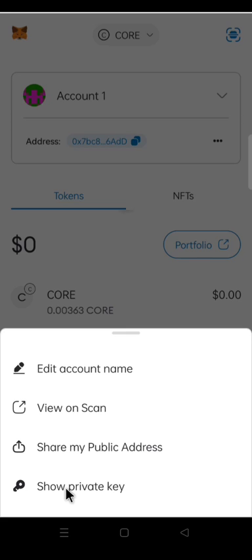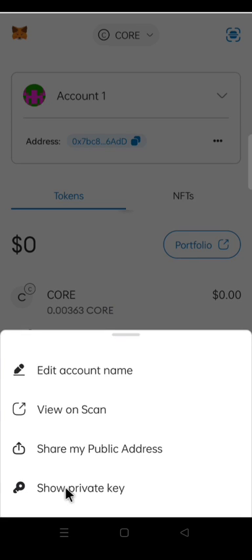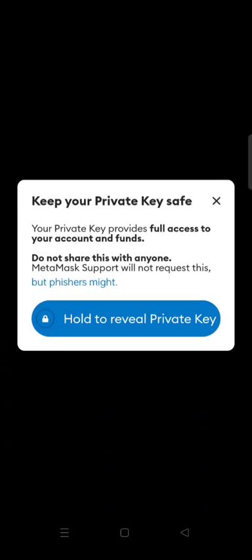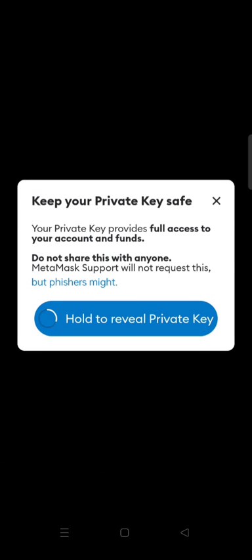Click Show Private Key. Enter password to continue. Hold to reveal Private Key. Copy the Private Key.